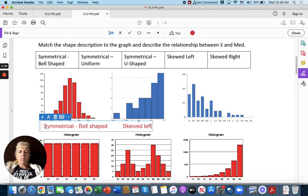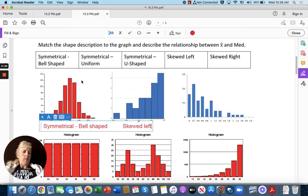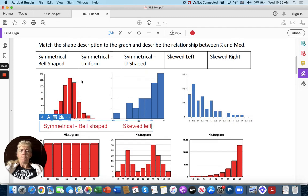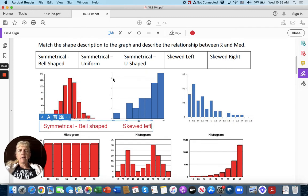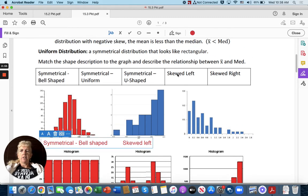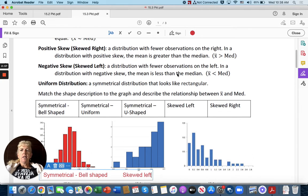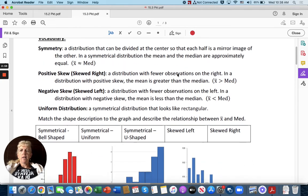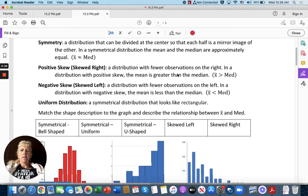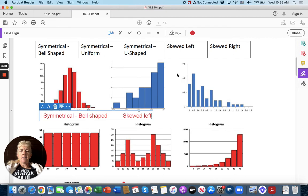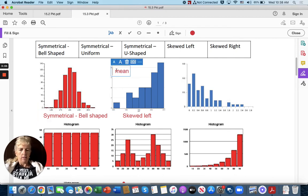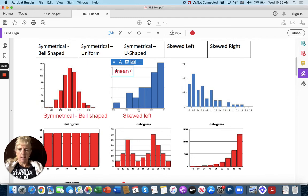This one over here - oh, and we should put over here the relationship between the mean and the median. For this one, they're approximately equal. If it's skewed left, then the mean is less than the median. So we could put over here mean less than median.